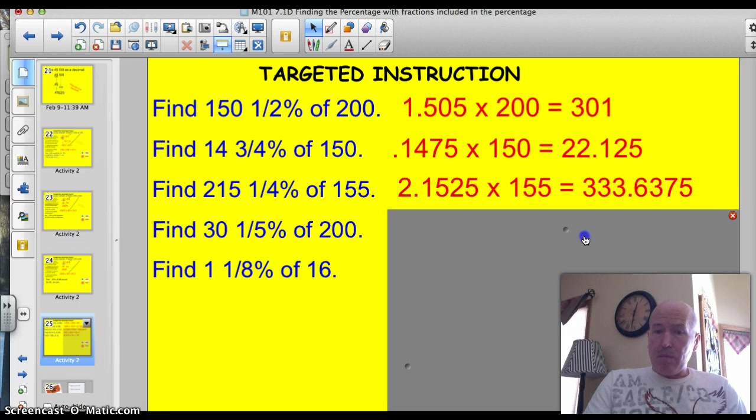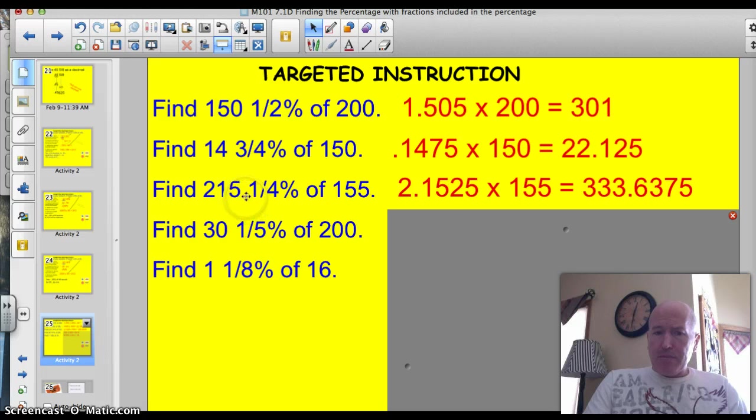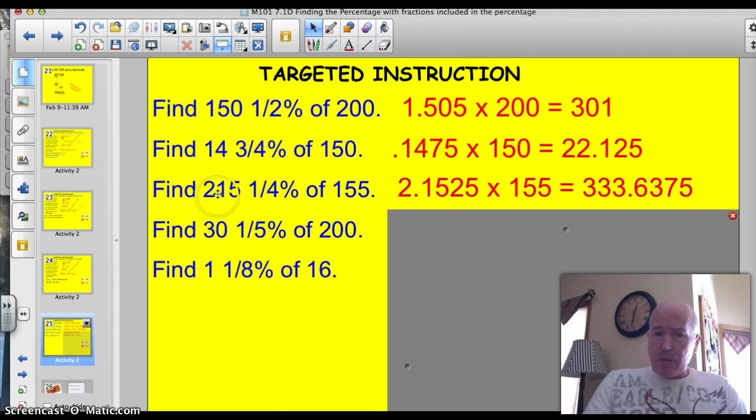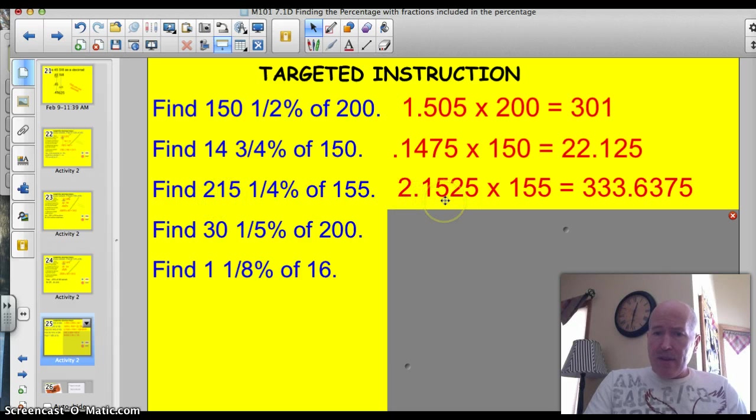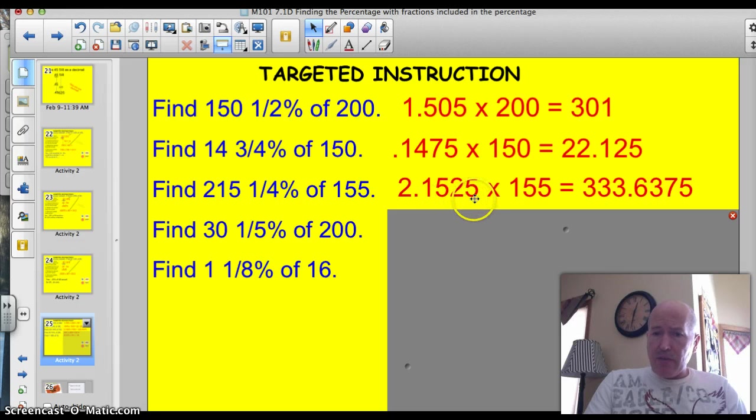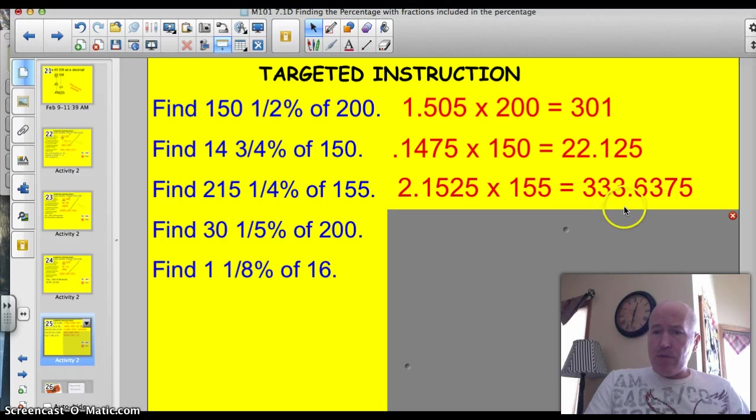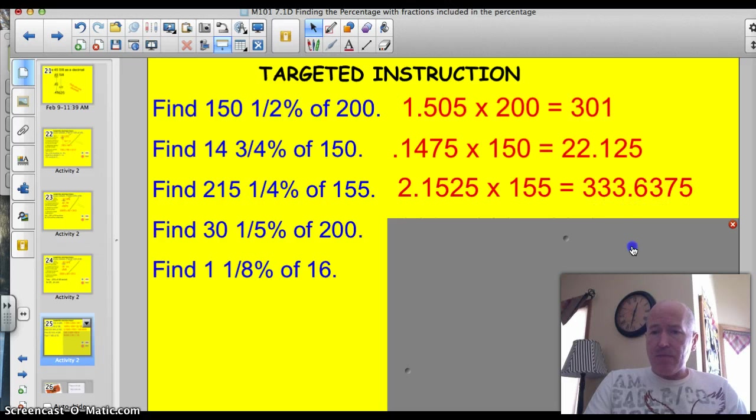Here's a big one. 215% and a quarter percent of 155. So we move the decimal two spots to the left as we divide by 100. So we're going to get 2.15 and then we add on that quarter percent, 25 here, giving us a total of 333.6375 as an answer.